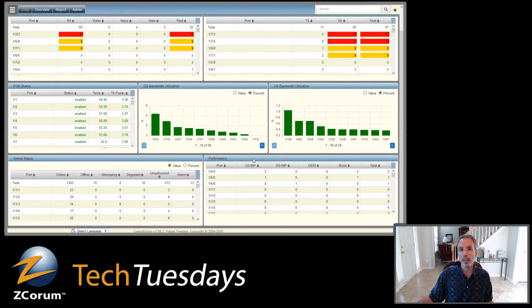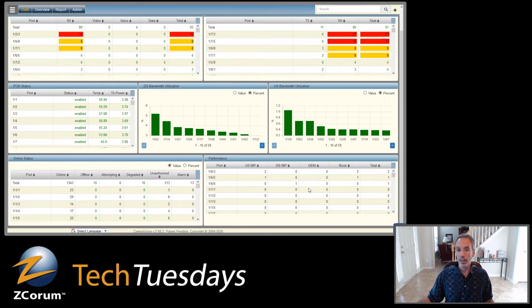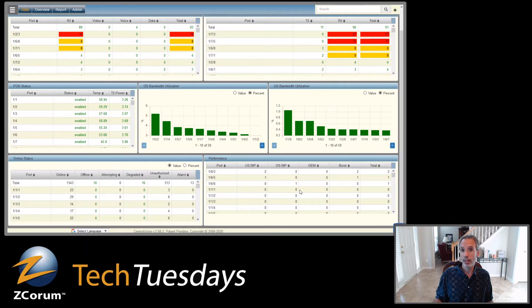Over here in this panel I've got PON performance, which shows me — for example, if I've got dirty fiber — upstream BIP errors for each port, downstream BIPs, GEMs, any failed bursts, and then your totals. So as you can see, this is a lot of information presented on one screen in a very easy-to-read format where you can very easily see if you've got any issues.